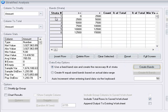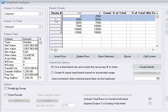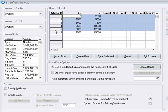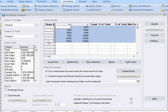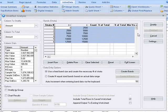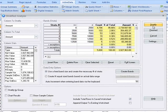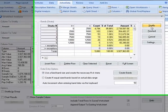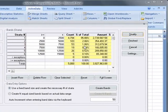ActiveData fills in the stratification grid such that it covers all of the items in the population from minimum to maximum. Once we click the stratify button the results are displayed in the grid.